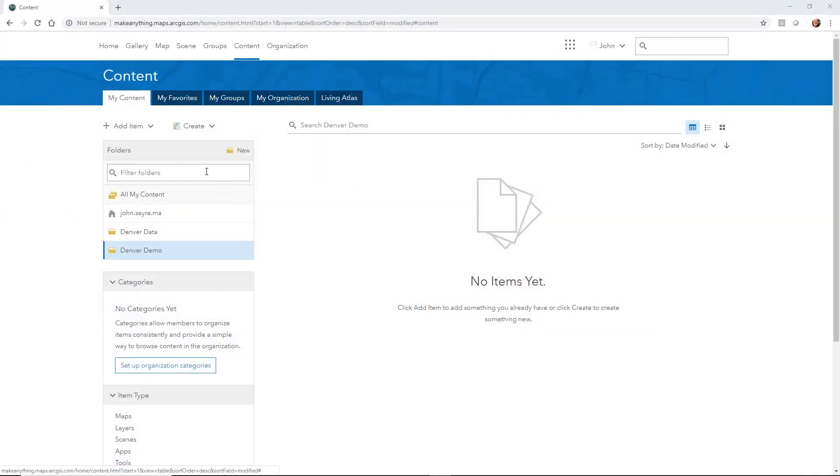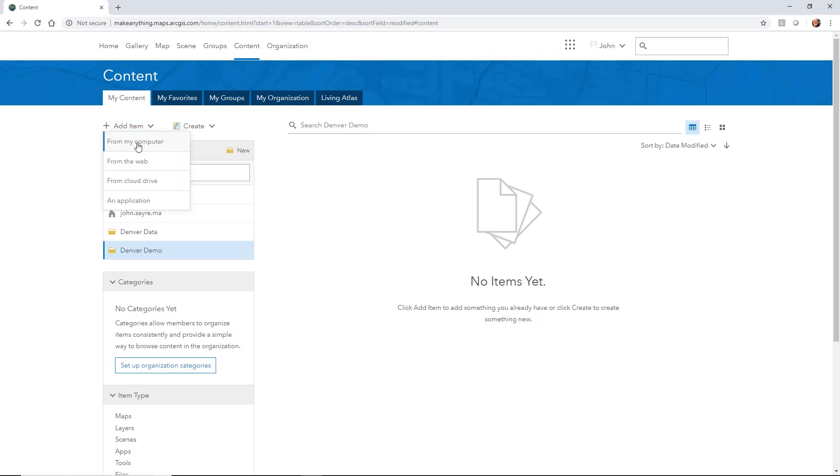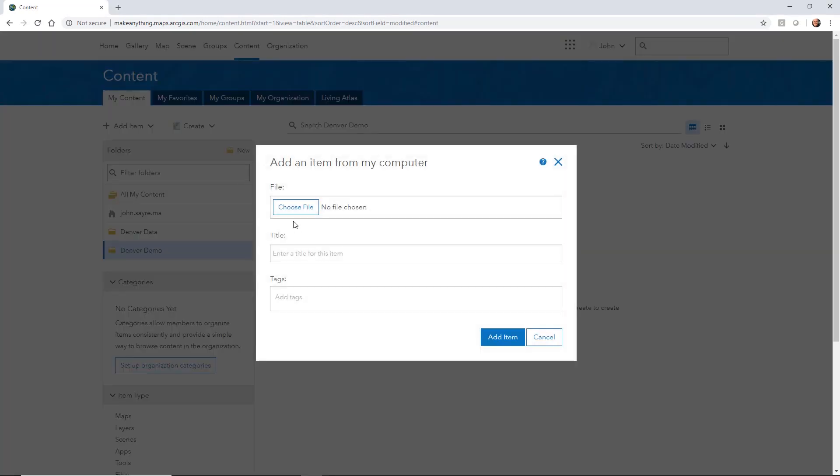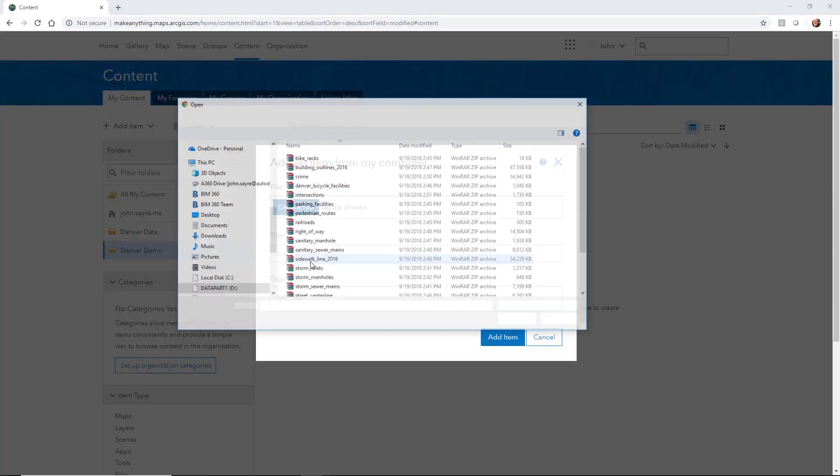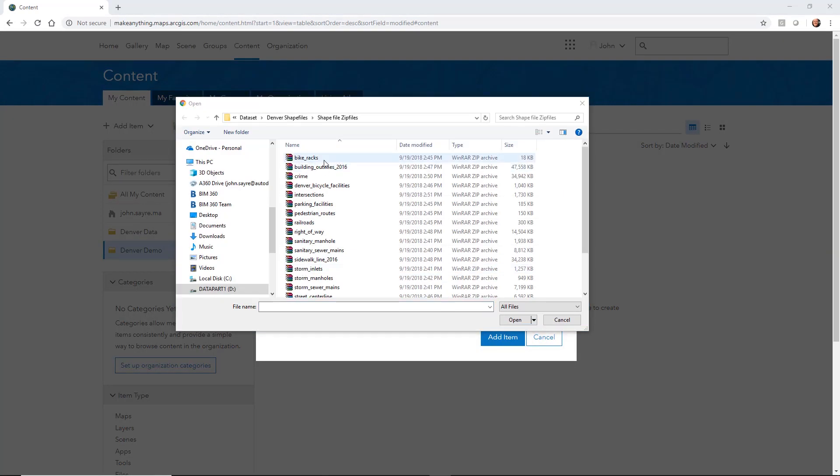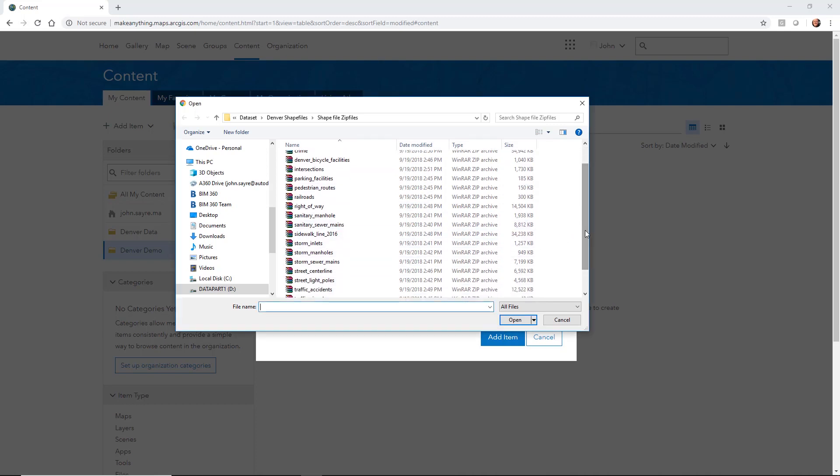We're going to go ahead and add some content. I'm going to add from my computer, we're going to choose a file. I'm going to pick one of these zip files, and these zip files house all of the shape information for each specific entity.